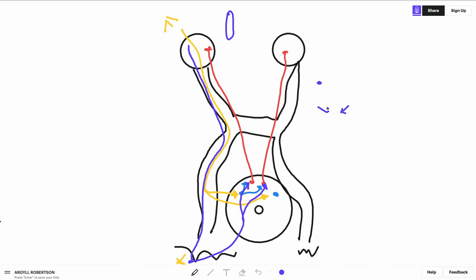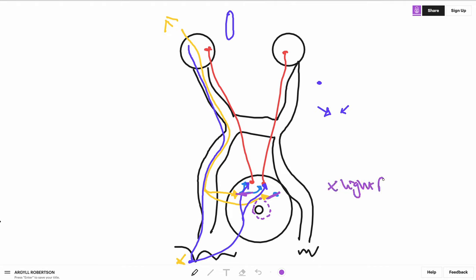And so if I have a lesion that affects the area around the aqueduct, it will only hit the pre-tectal nucleus and affect the light reflex while the accommodation reflex will remain unaffected or the near reflex.